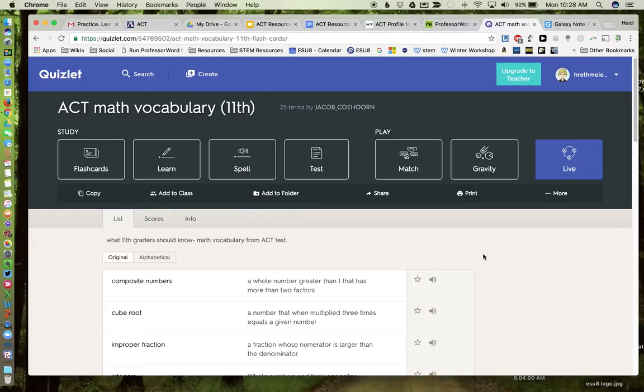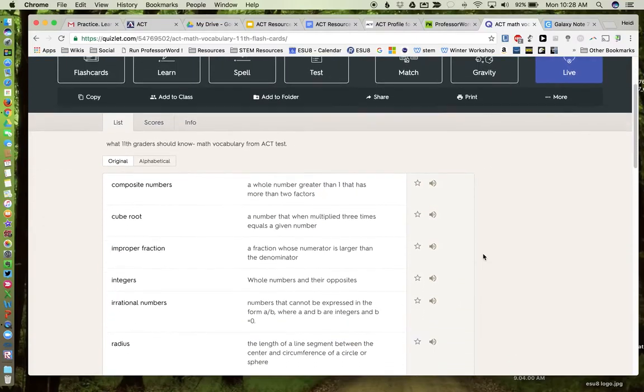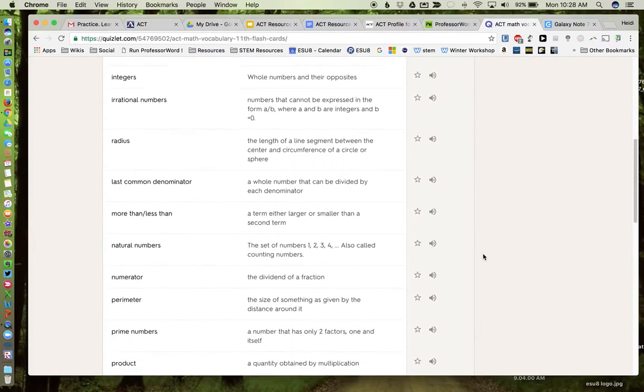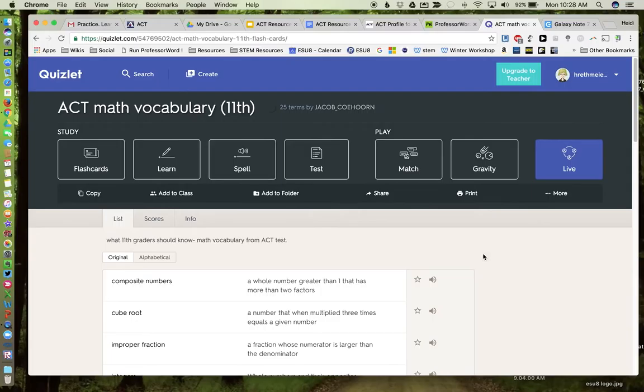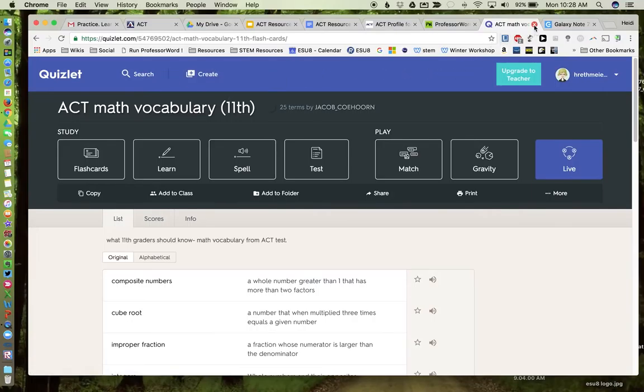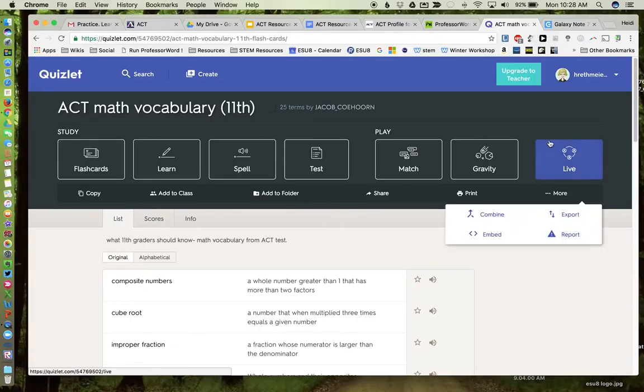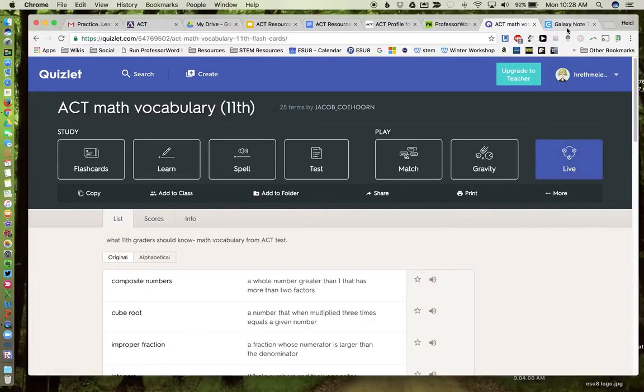So this would be a great way to have some fun with some of these vocabulary terms that we find under ACT. You can do ACT science, ACT math, ACT reading, lots of information already there for you on Quizlet. If you don't have an account, I would recommend you get one, and make sure you get a teacher account so that you have this Quizlet Live option.